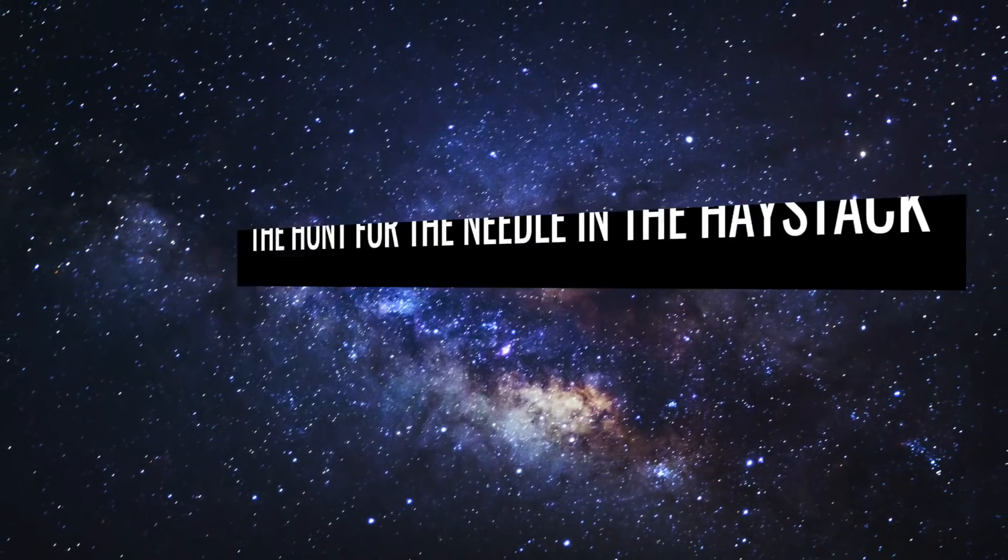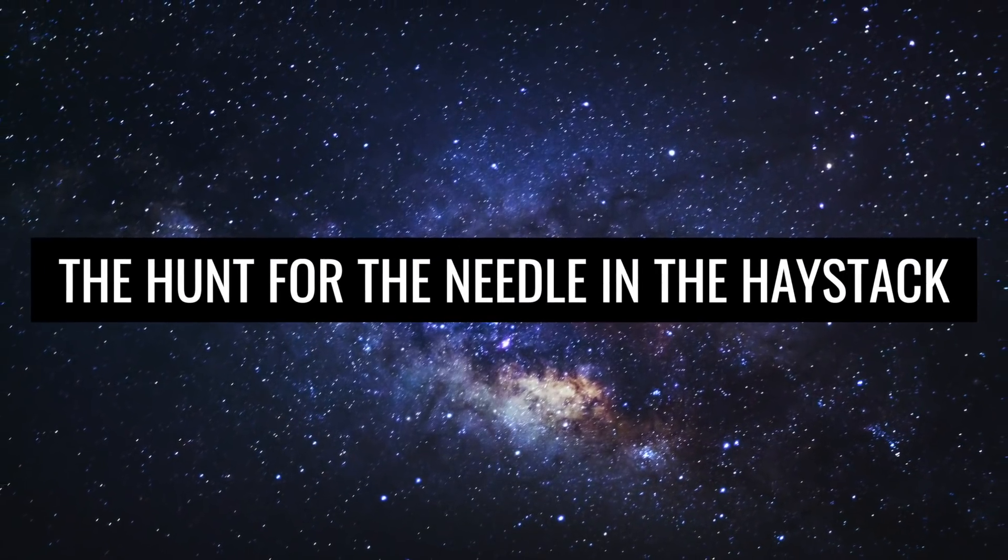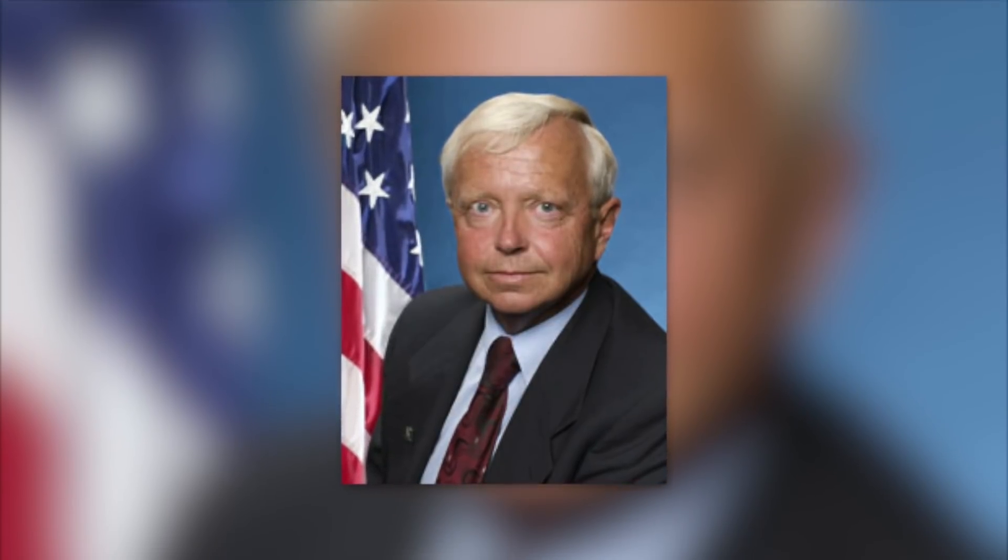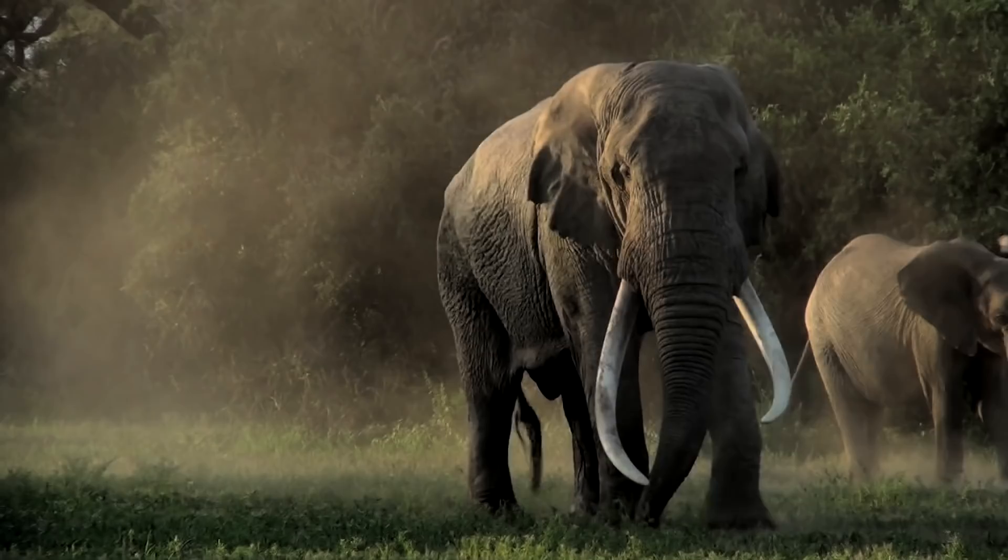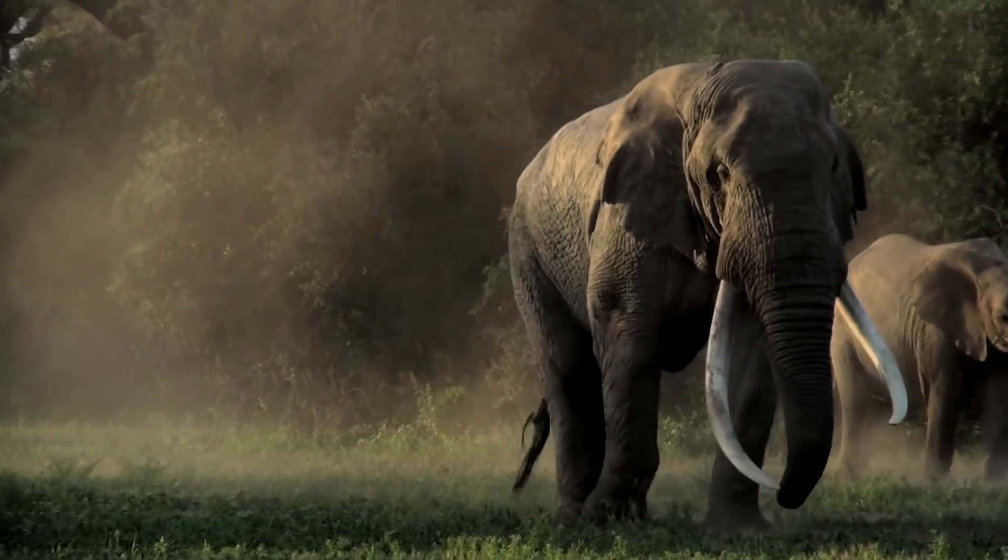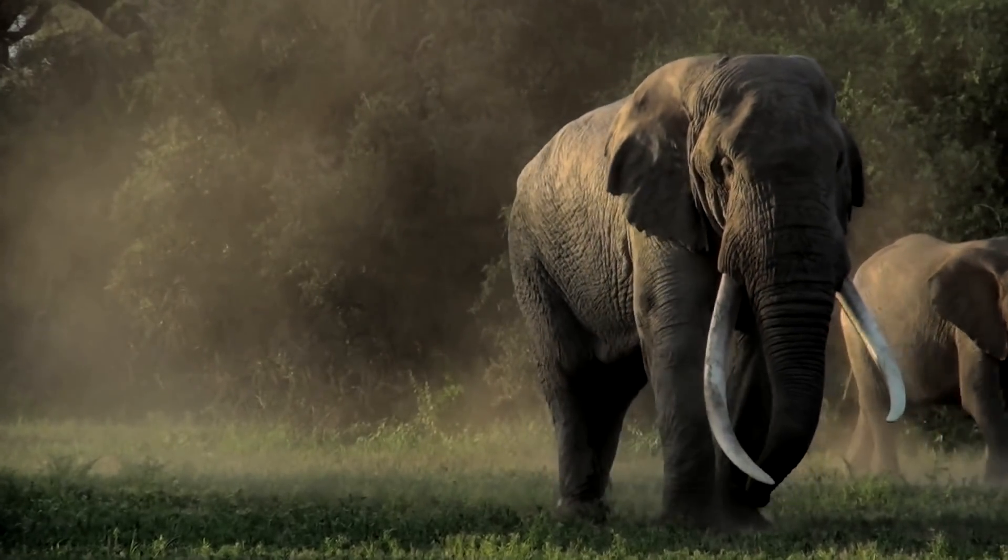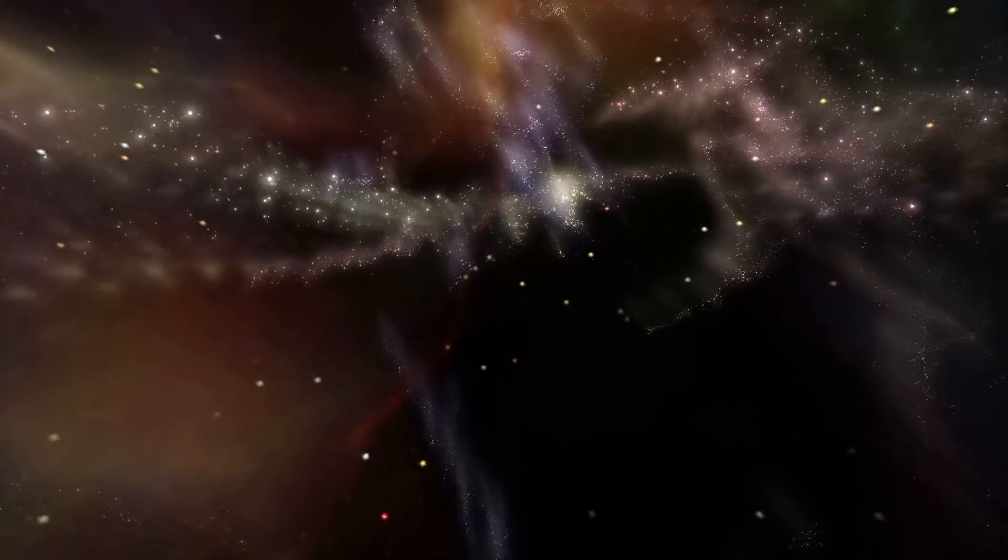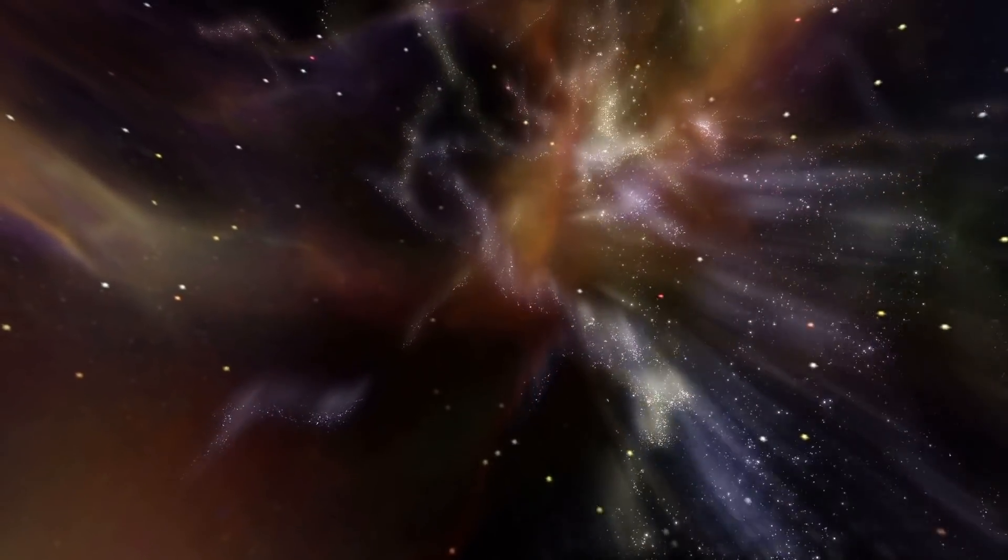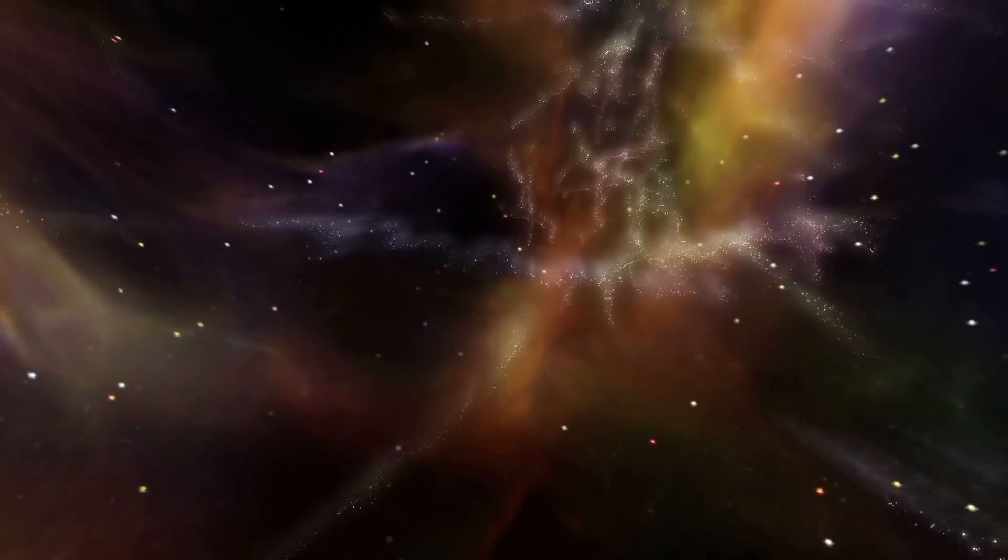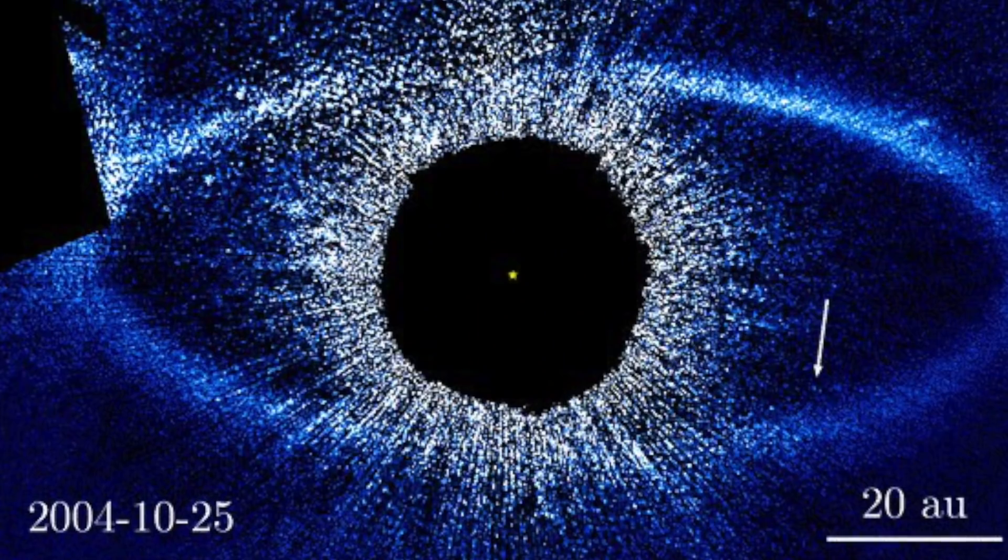The hunt for the needle in the haystack. NASA's head of space science, Ed Weiler, said the photo surveys are very important to humanity. He compared it to the hunt for elusive and extremely rare elephants, saying: For years we've heard the elephants, found the tracks, seen the trees they've knocked over, but we've never been able to take a picture.